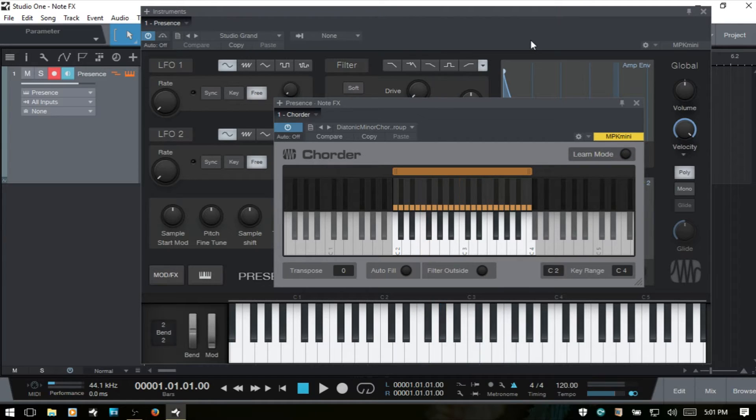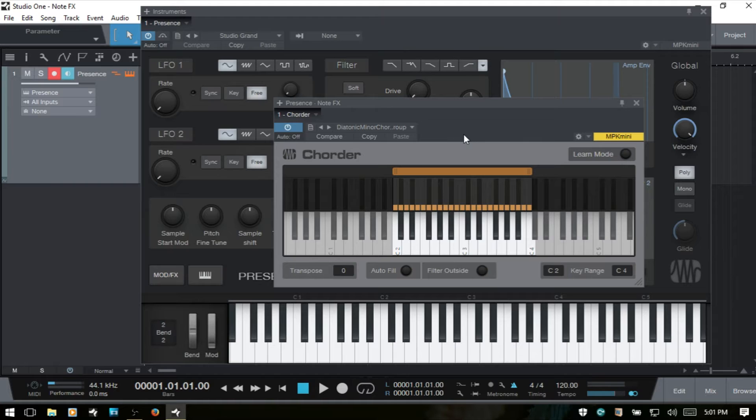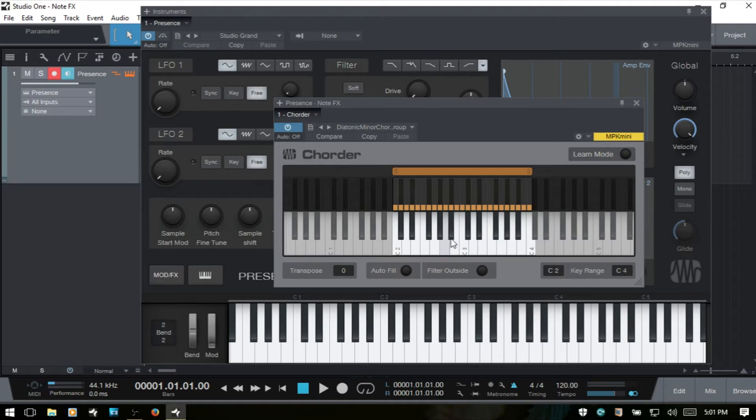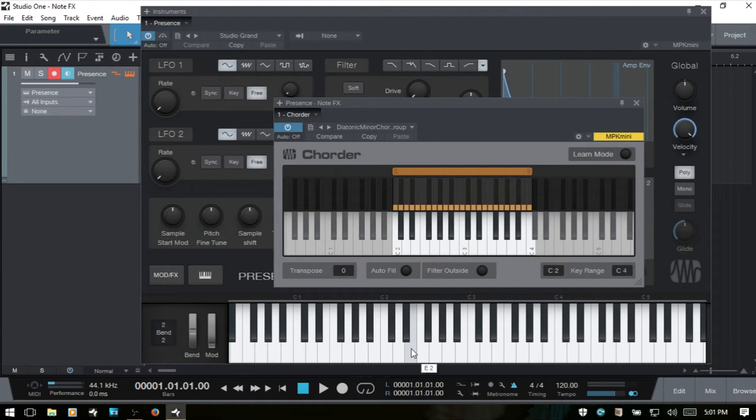And if you notice here, on the virtual keyboard for our presence, we are seeing those chords being played. So the Corder is going to sit in between your MIDI controller and the presence. And this bottom keyboard will show the single notes that we're playing. But after it leaves the Corder, we're going to see those chords being played on the virtual keyboard below here.